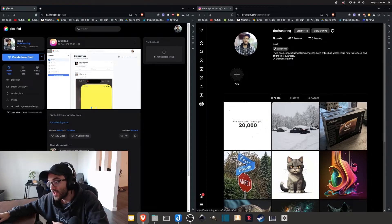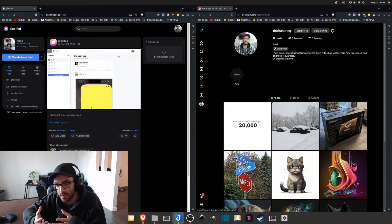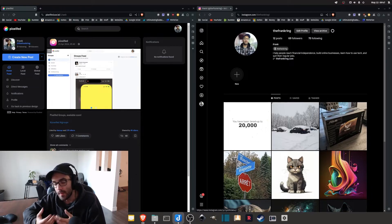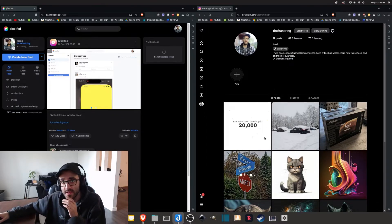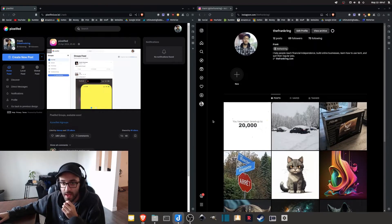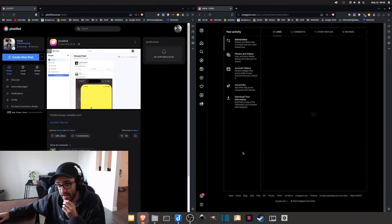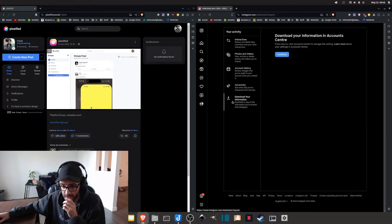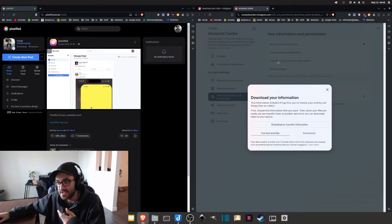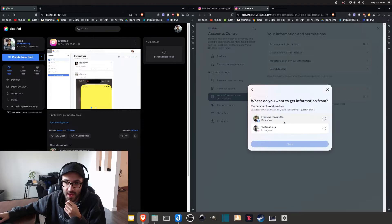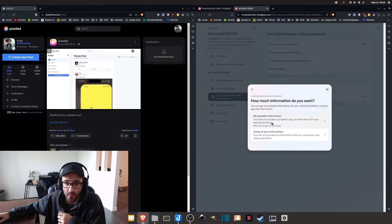The third thing I wanted to talk about is how you can transfer your data from Instagram to Pixelfed. In my case I'm using my computer because I find it easier, but you can pretty much do the same process on your phone. The first thing you want to do is go on Instagram — here I'm on my profile — and then you select the burger menu and go into your activities, and from there you can download your information and click Continue, which will take you into the Meta account center.